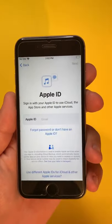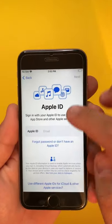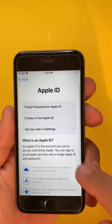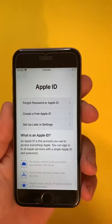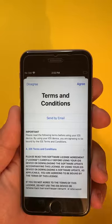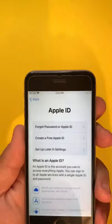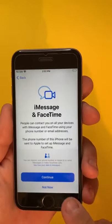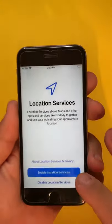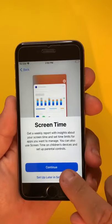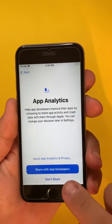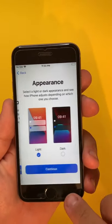Now, this is the tricky part — we are going to press here and choose to set up later in settings, and agree, and continue with the setup here. Basically, we're gonna agree to everything here until we go to the screen where it says 'Welcome to iPhone.'